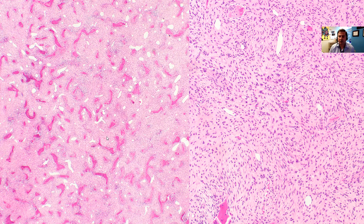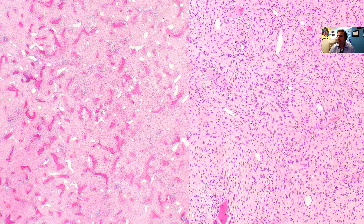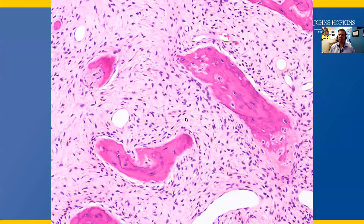Furthermore, the background stroma is quite bland — we can see this even at this low power. Finally, there's a prominent vascular pattern composed of ectatic and staghorn vessels. On the right, you see this very bland spindle cell stroma that's growing in a storiform pattern. At higher power view, we can see that these bland spindle cells are directly producing this bone.